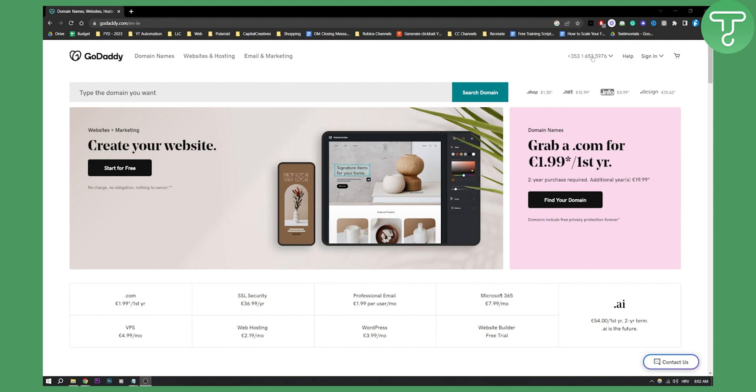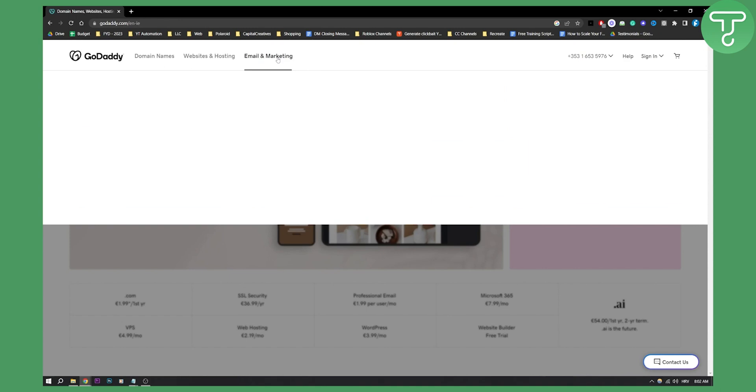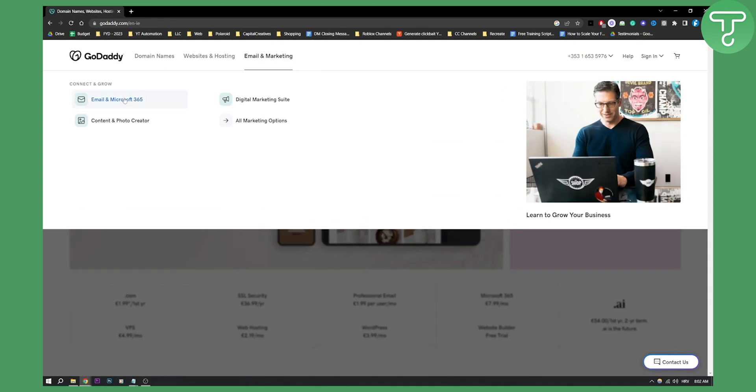So first of all, once you're in GoDaddy, sign in right here. Once you sign in, you can go to email and marketing right here, and then you can go to email and Microsoft 365.